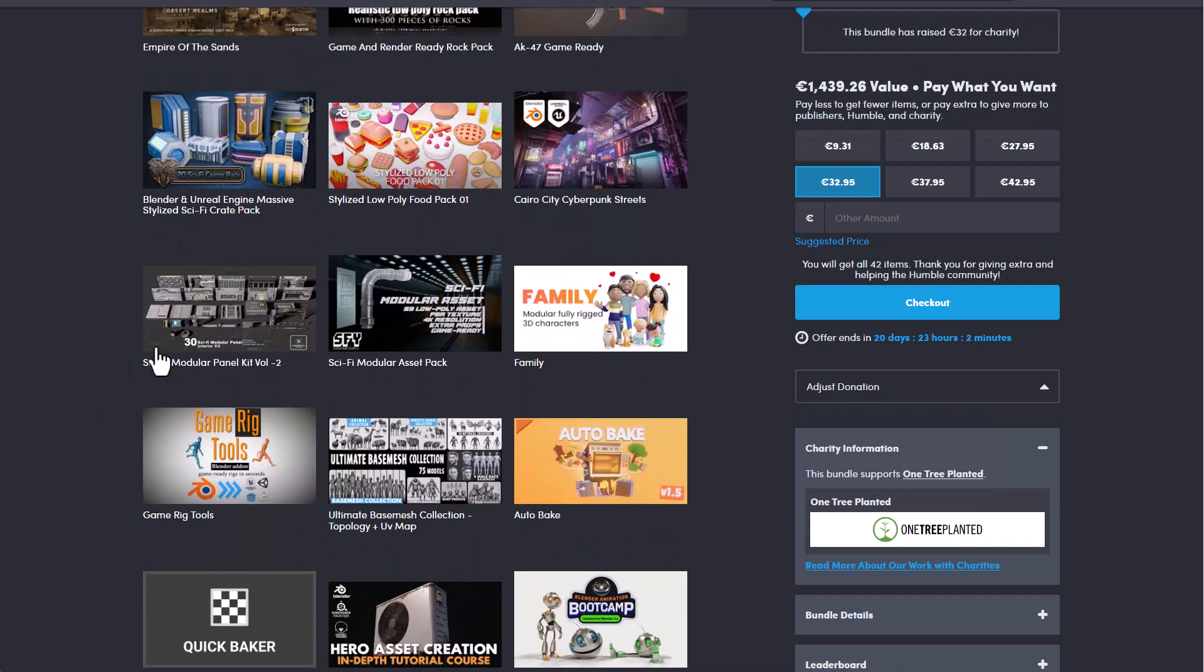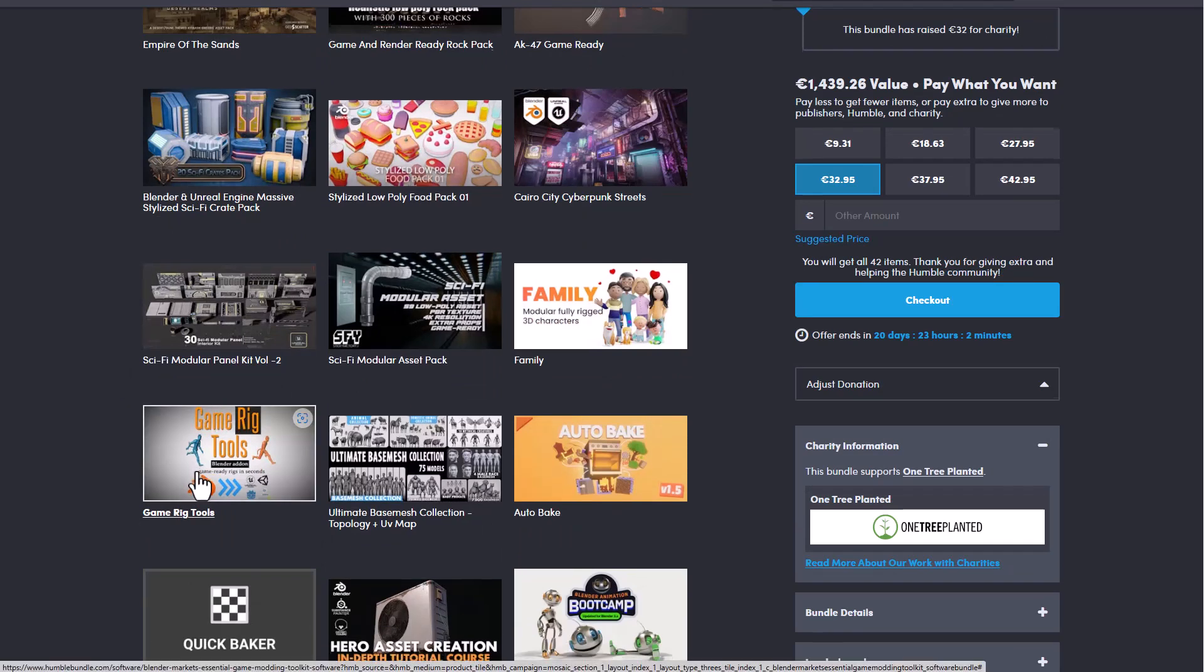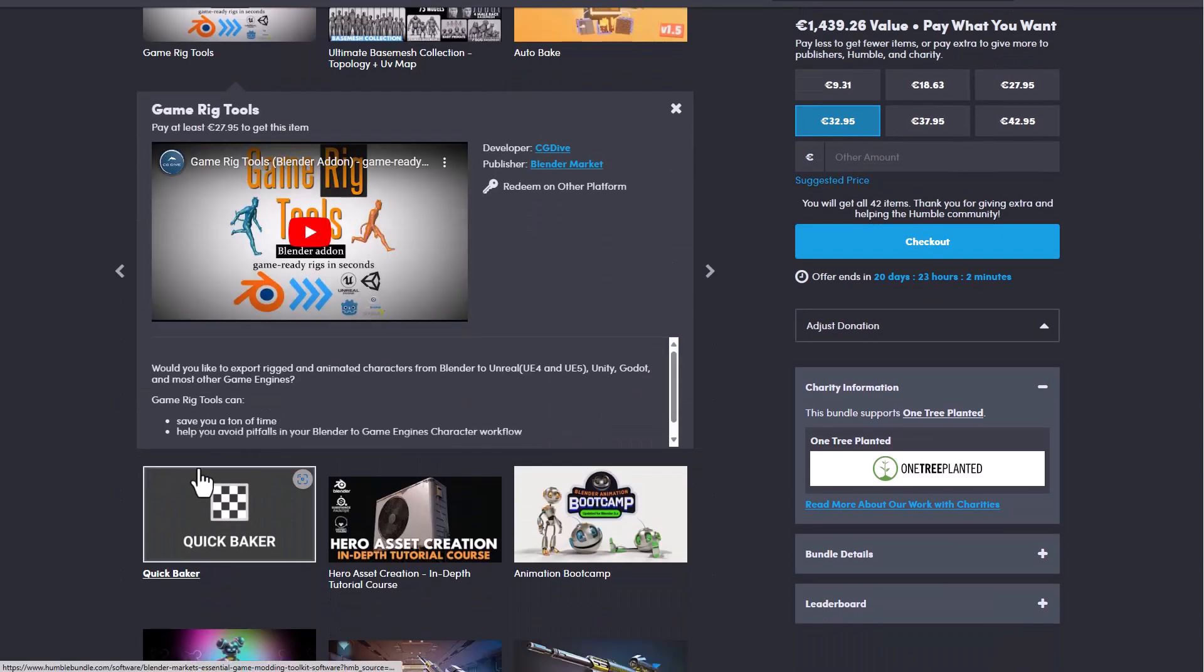There's also a couple of add-ons that are right here and this other one which has to do with the game rigging tool is also available. This allows you to work alongside your rigs from Blender and you can export them to both Unreal Engine, Unity, CryEngine and also Godot.